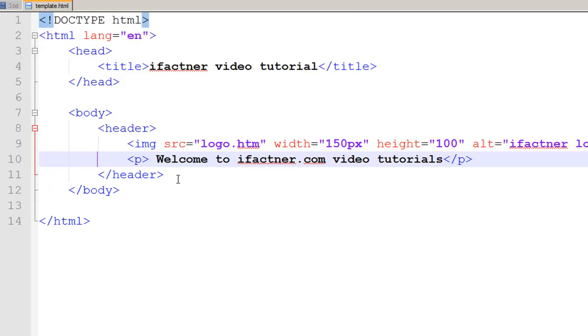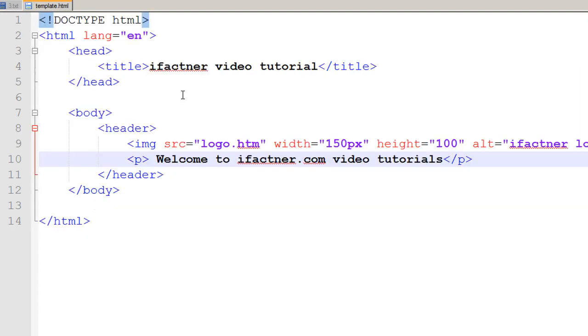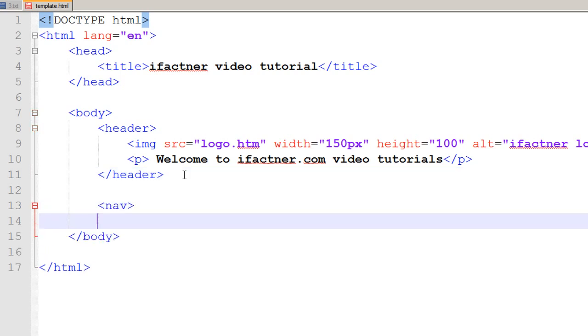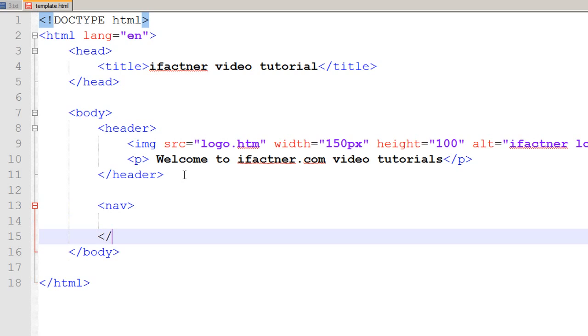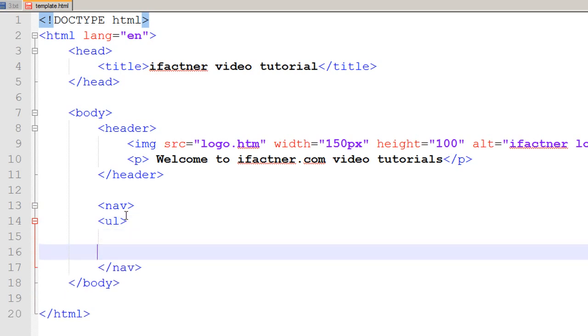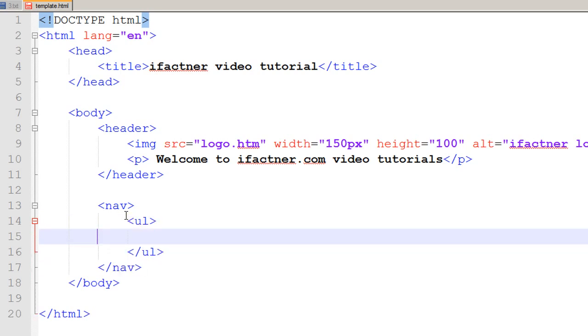So we would now be using the nav tag for the navigations. Under the header tag I add another tag: nav. For the navigation we just use nav, not the full navigation word. Under the nav tag we want to have three links, and for that I create an unordered list, a bulleted list, and I would add three list items.